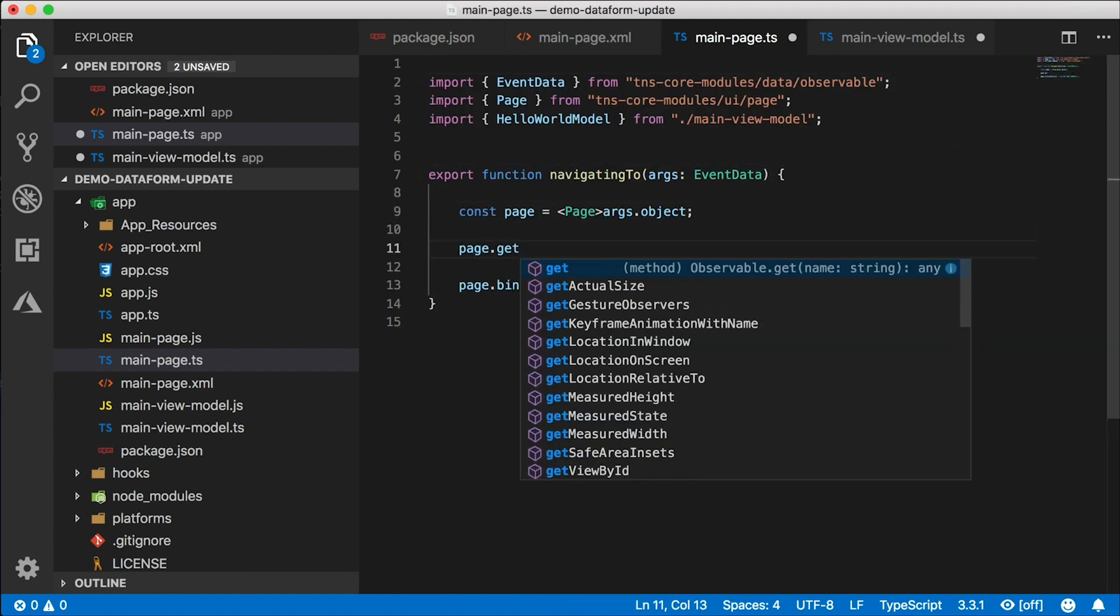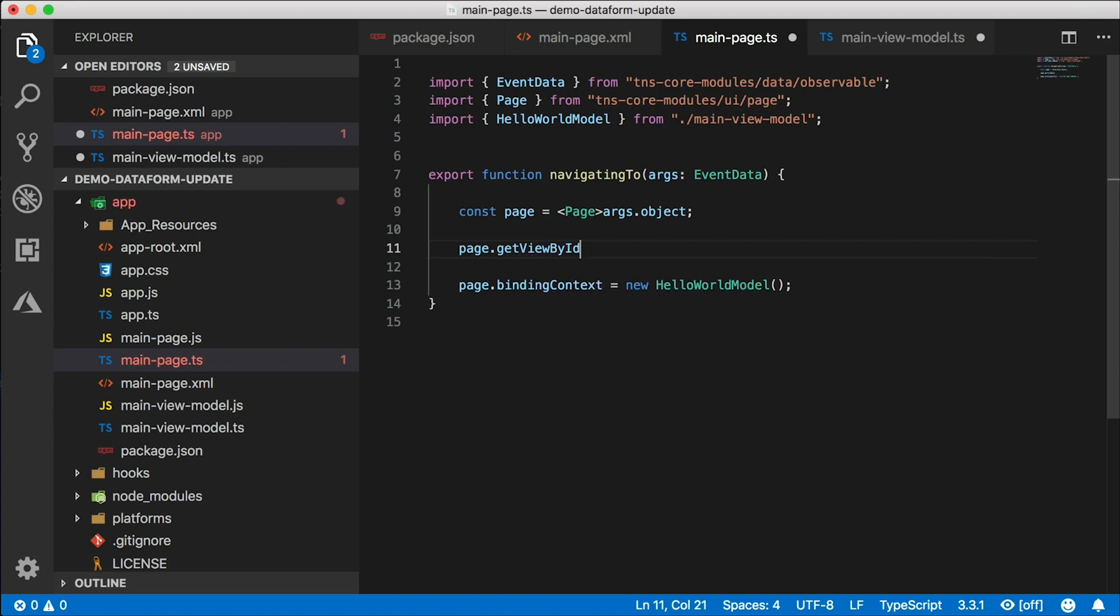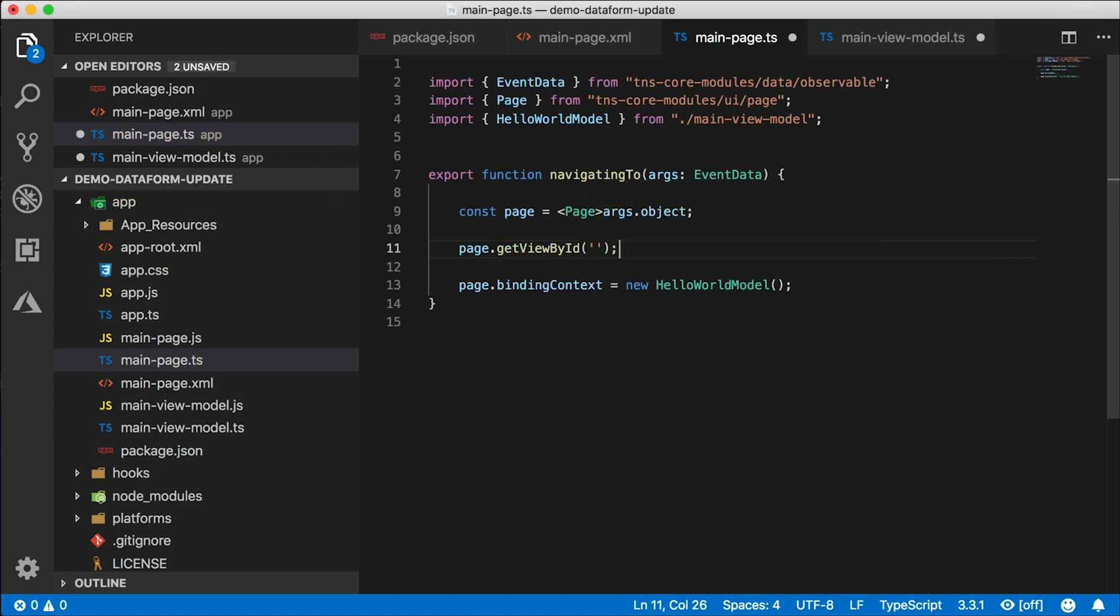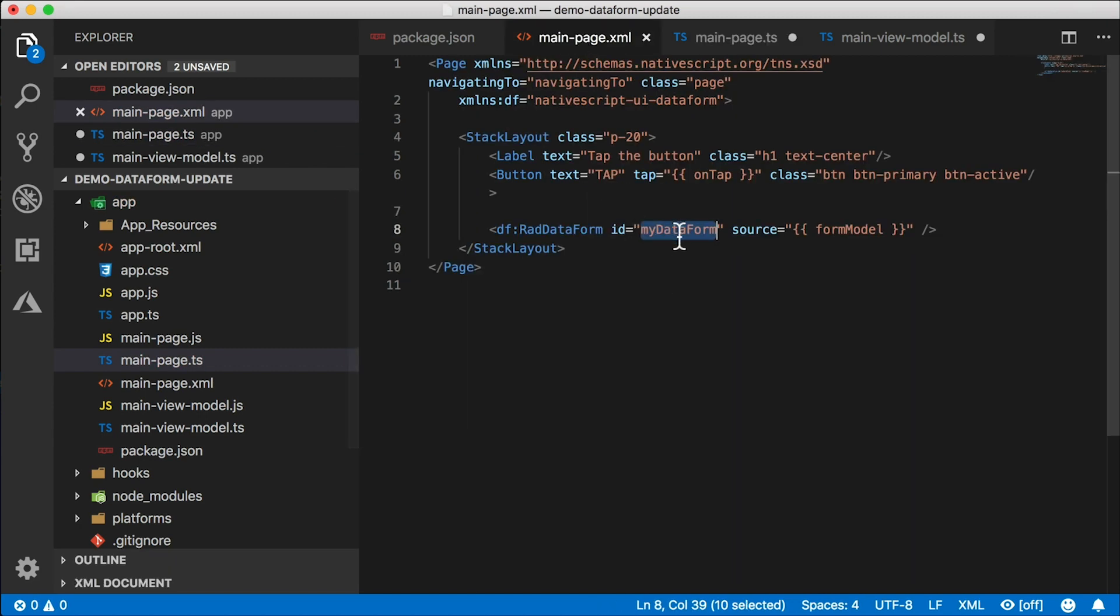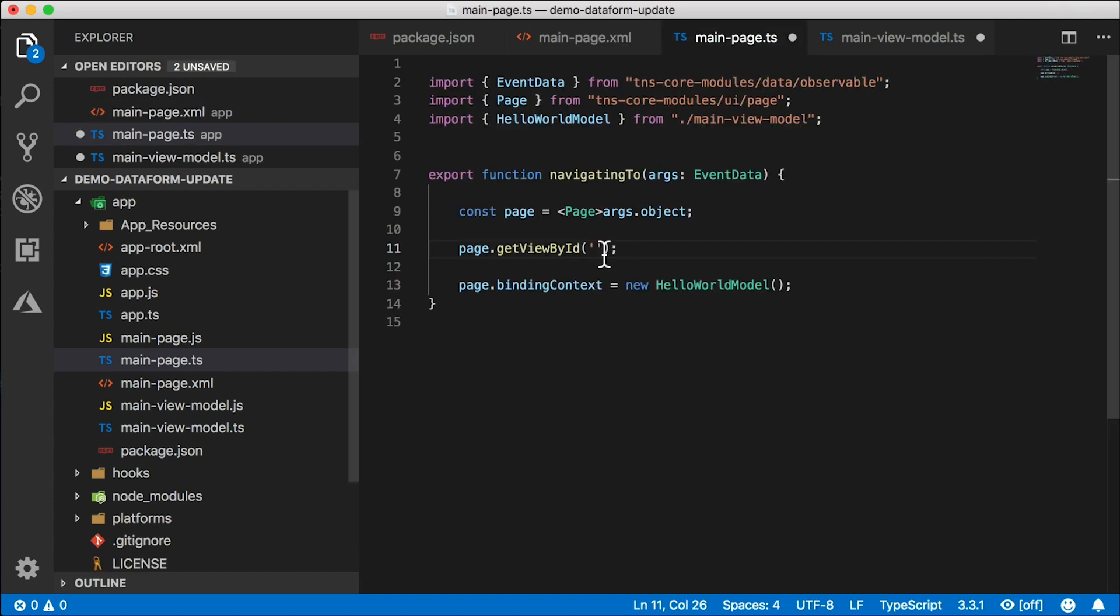And I'm just going to clean this up a little bit. And now that we have our page, I'm going to get view by ID and pass in the ID of that data form, which is my data form. I'll just copy this.